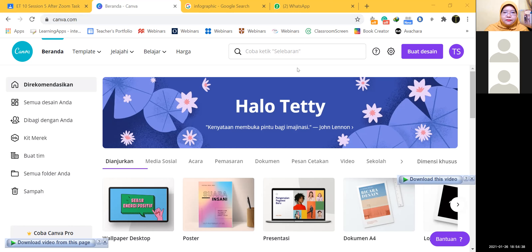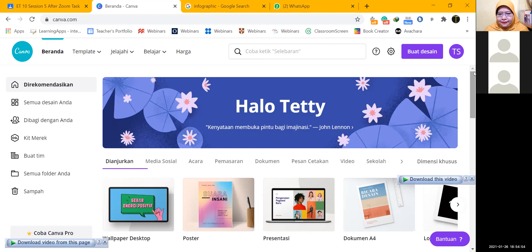Create an account. What will you be using Canva for — student, nonprofit or charity, teacher? Choose personal. Try it for 30 days.